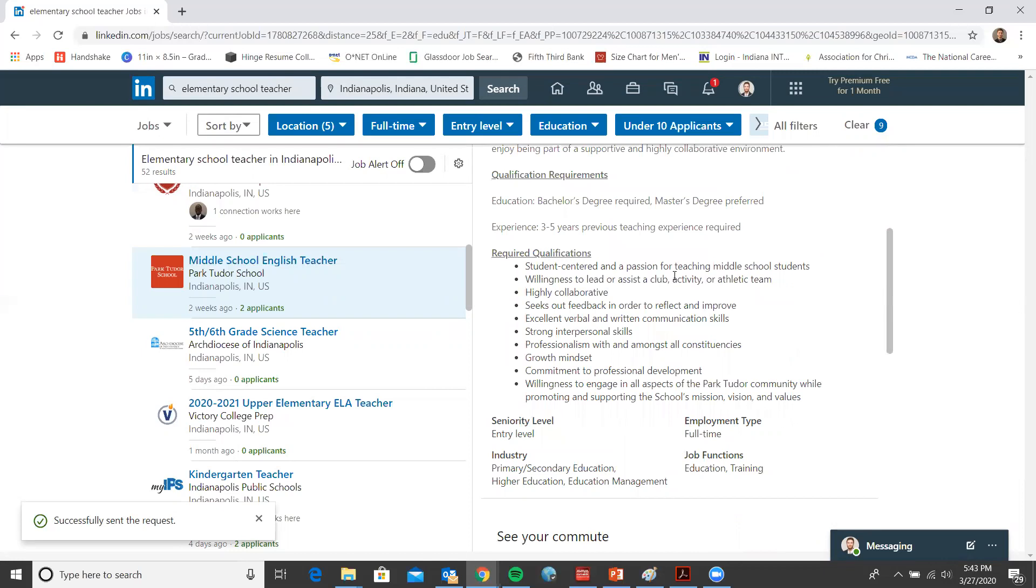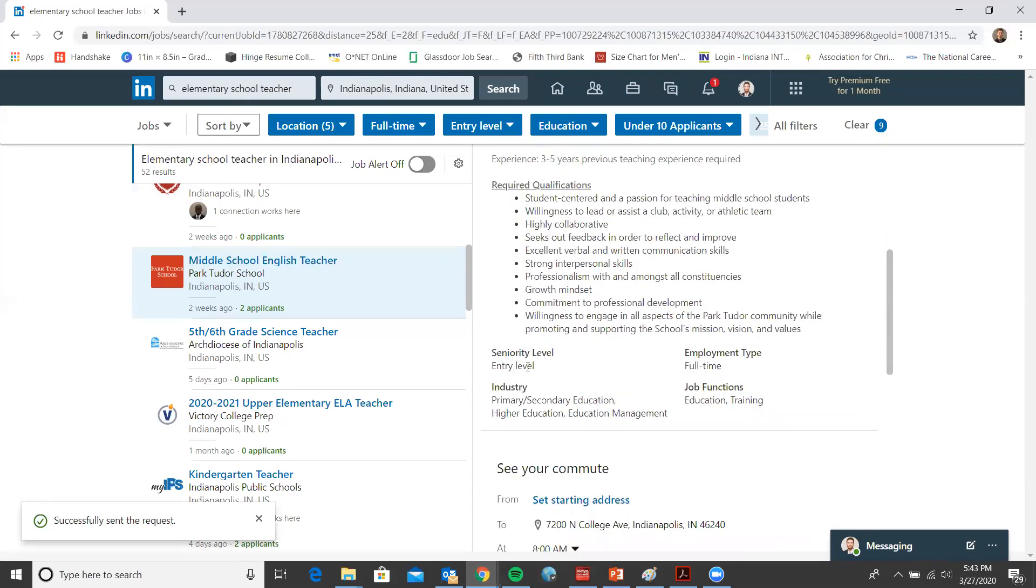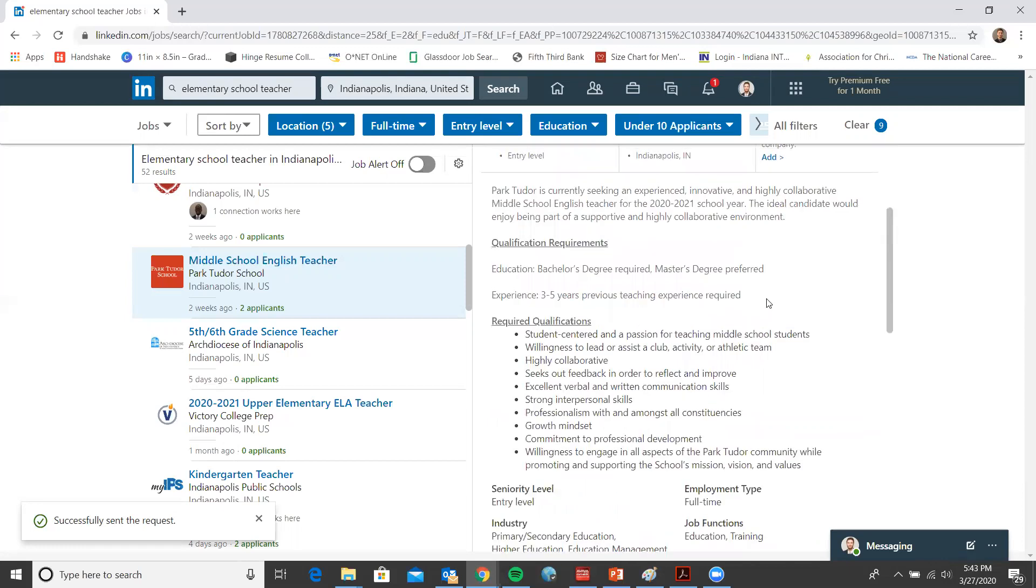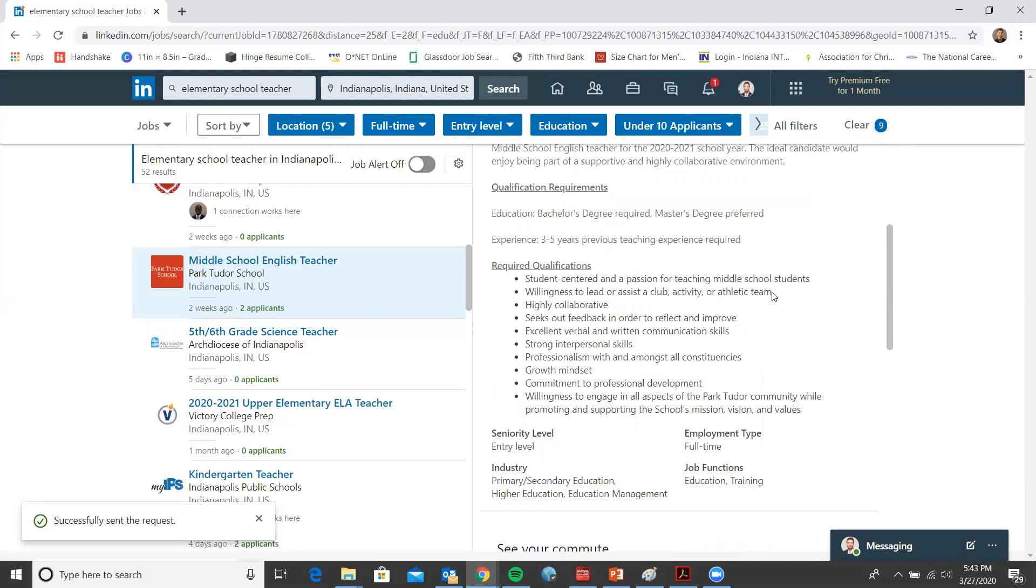Highly recommend reading through the entirety of the job description, as this is a lot of pertinent detail. Between the required qualifications, entry level, and all those things. This is a great way for you to make sure that it's a job that you want to apply for, but also that you're qualified for.